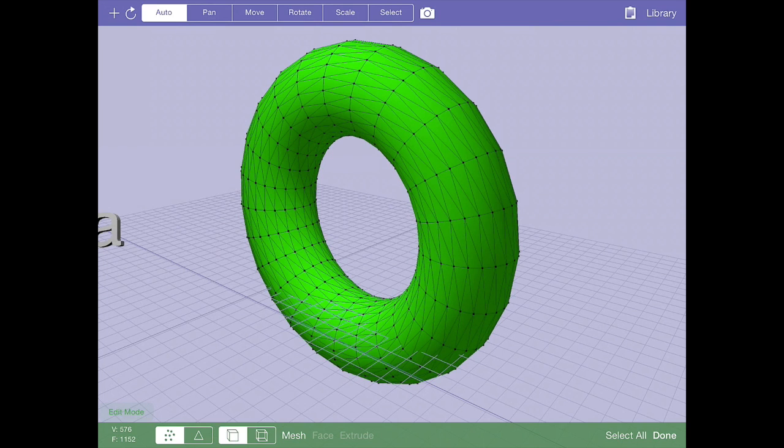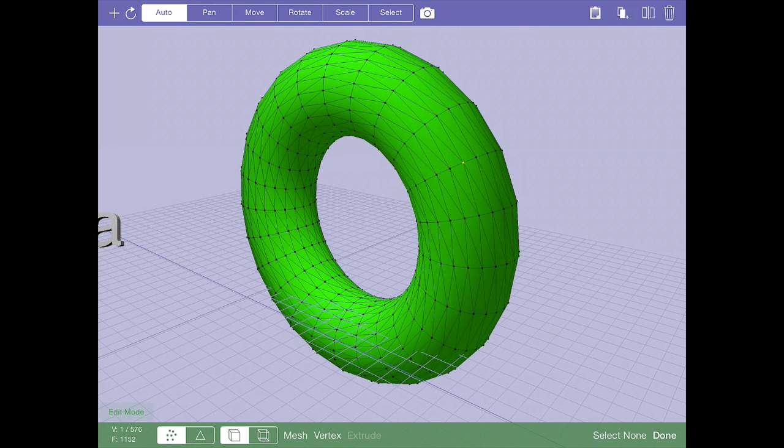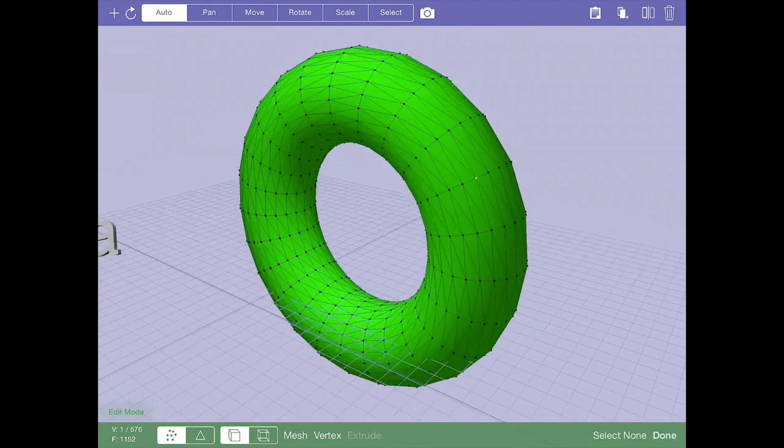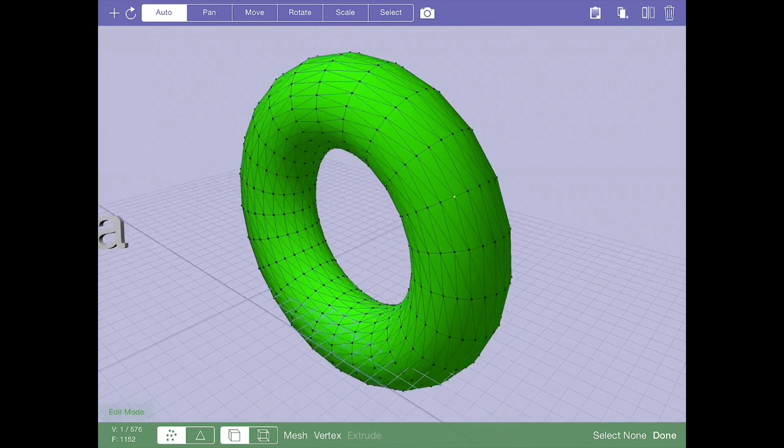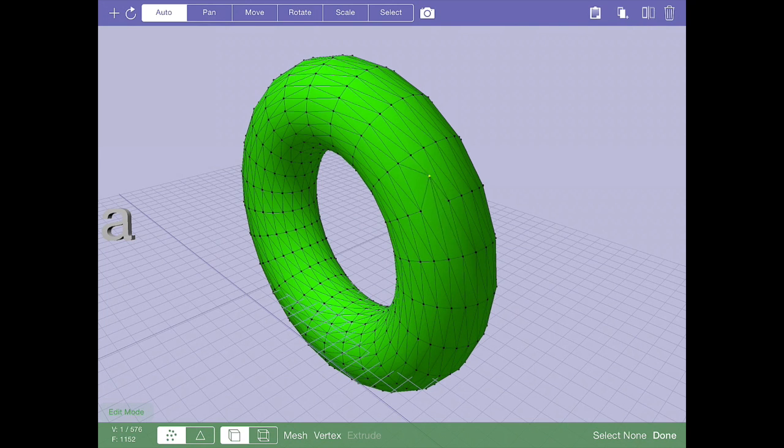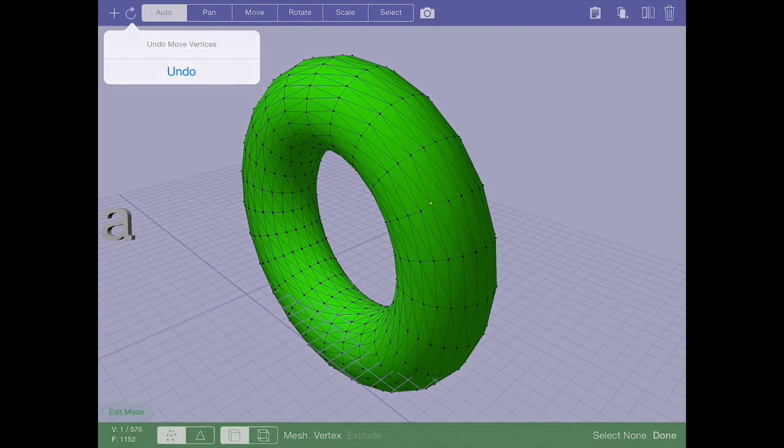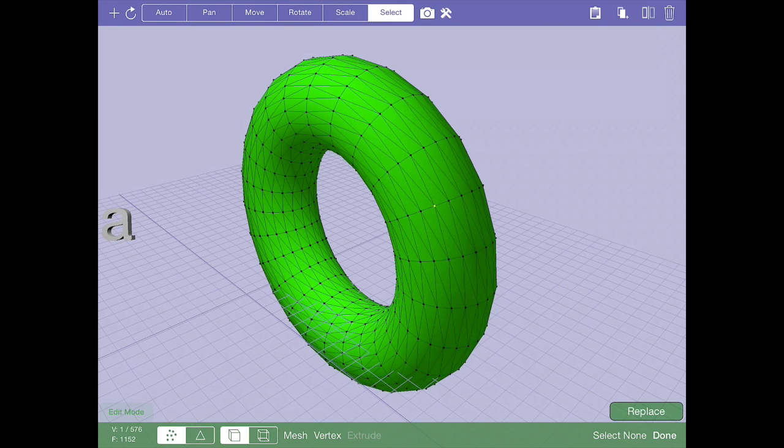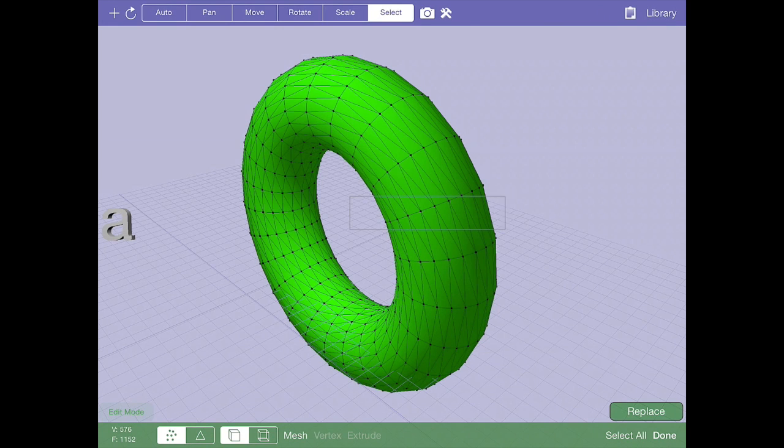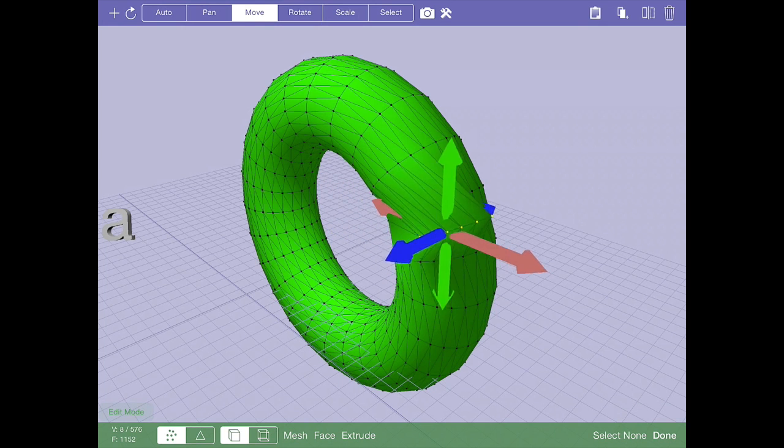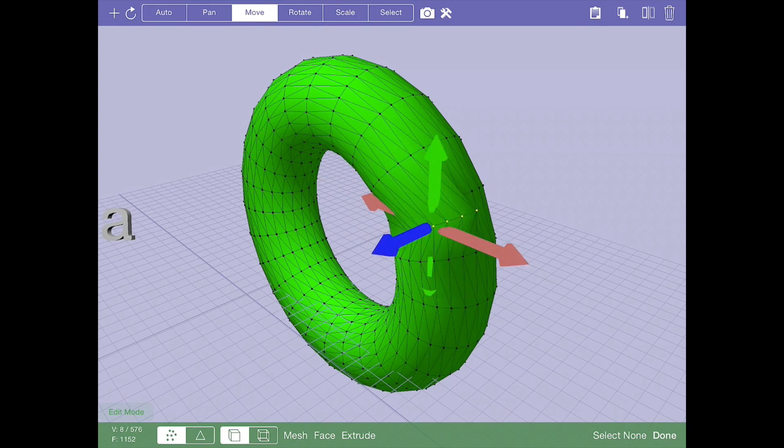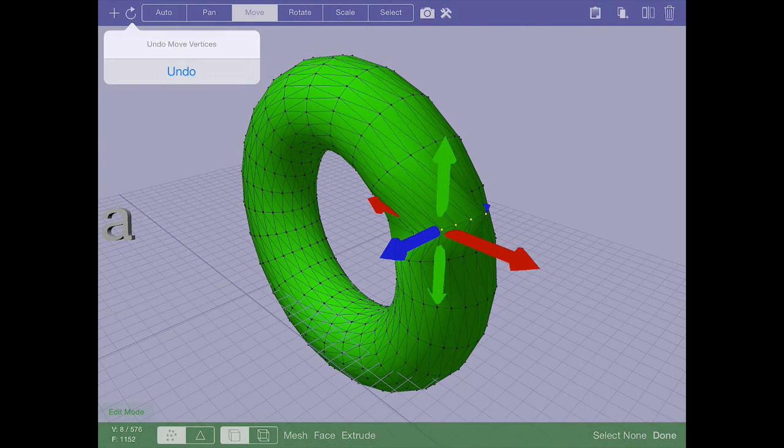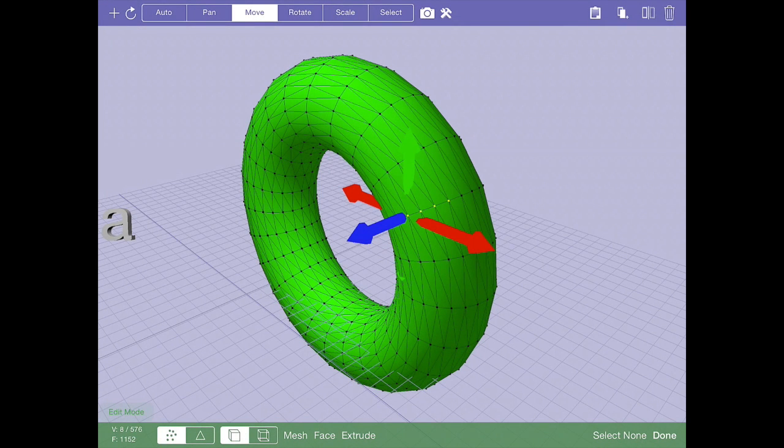If I tap just one of these points with my finger in auto mode, I have now selected that one vertex. If you notice in the lower left-hand corner, it now says I have one vertex selected out of 576. If I auto mode pan around it and the space around it, nothing happens. But if I swipe my finger over anywhere on the entire object, I can now move that one vertex selection around.